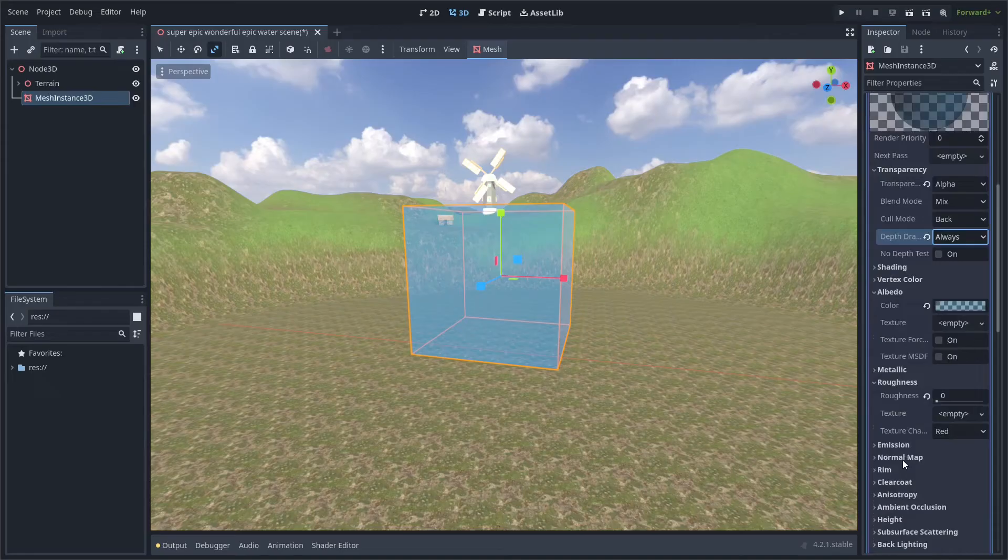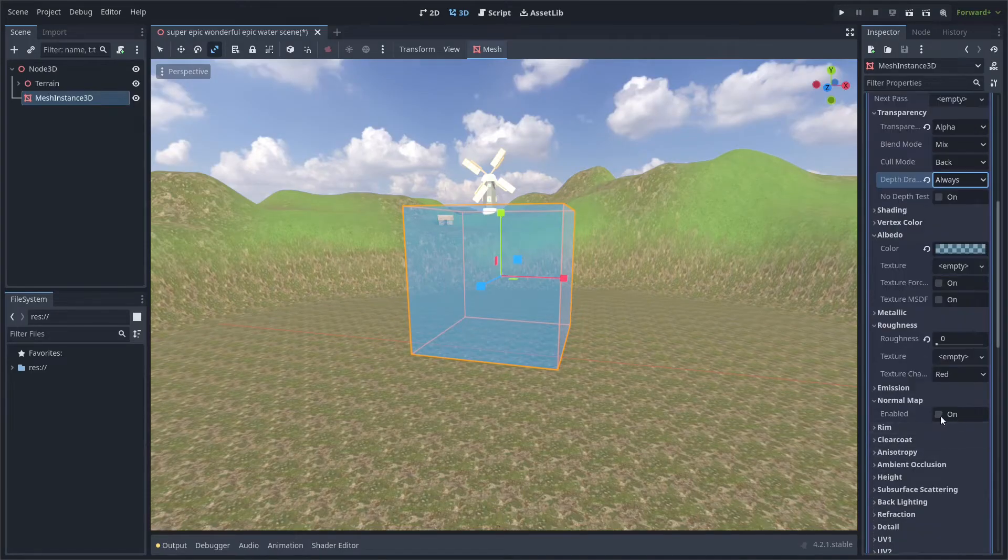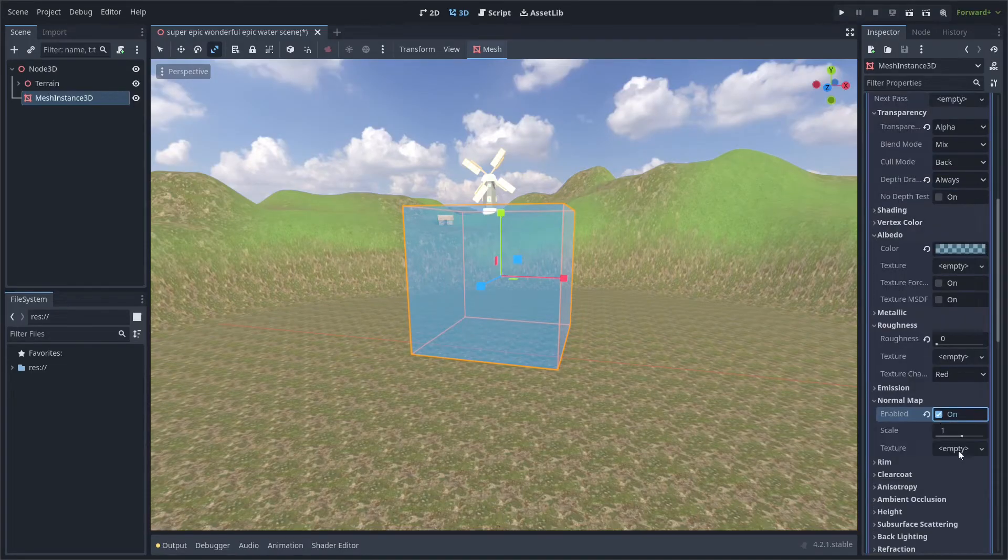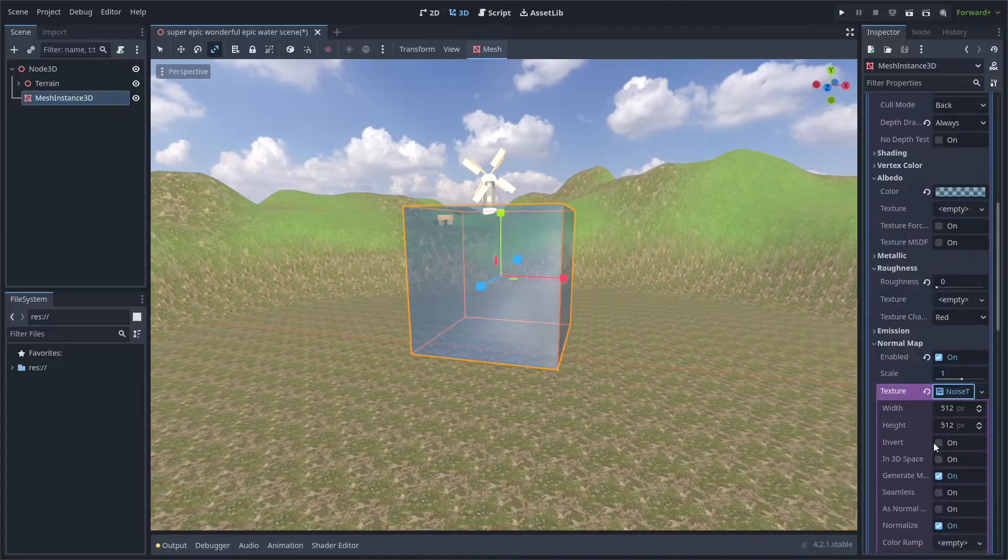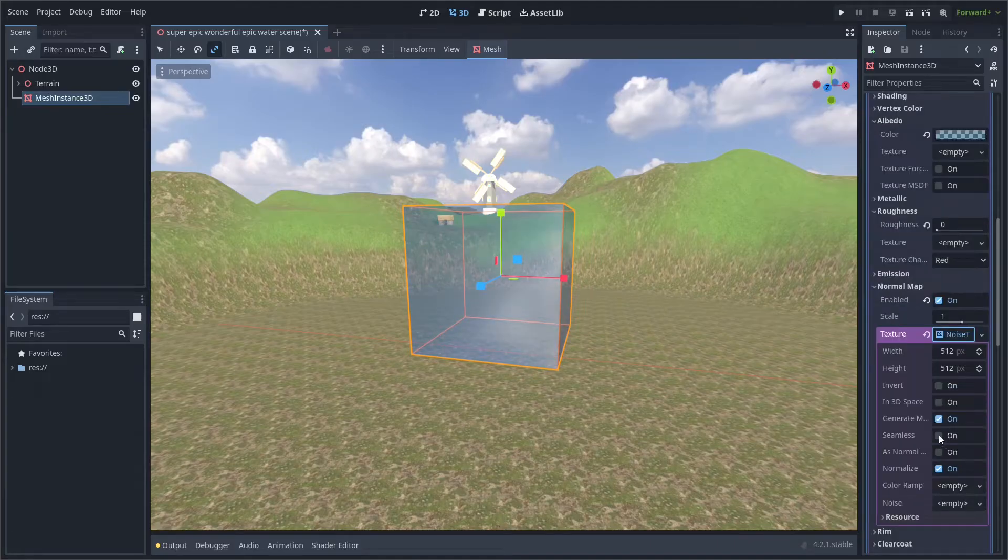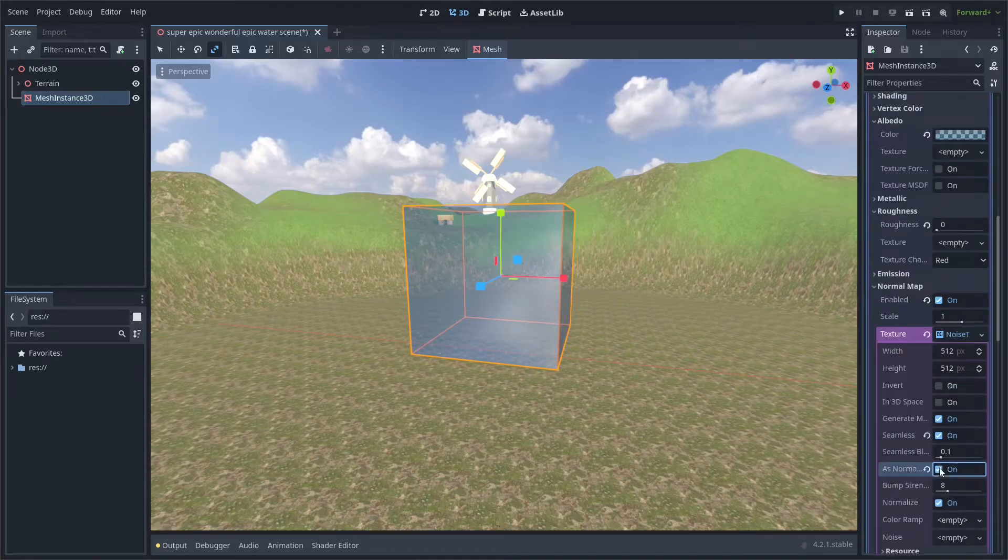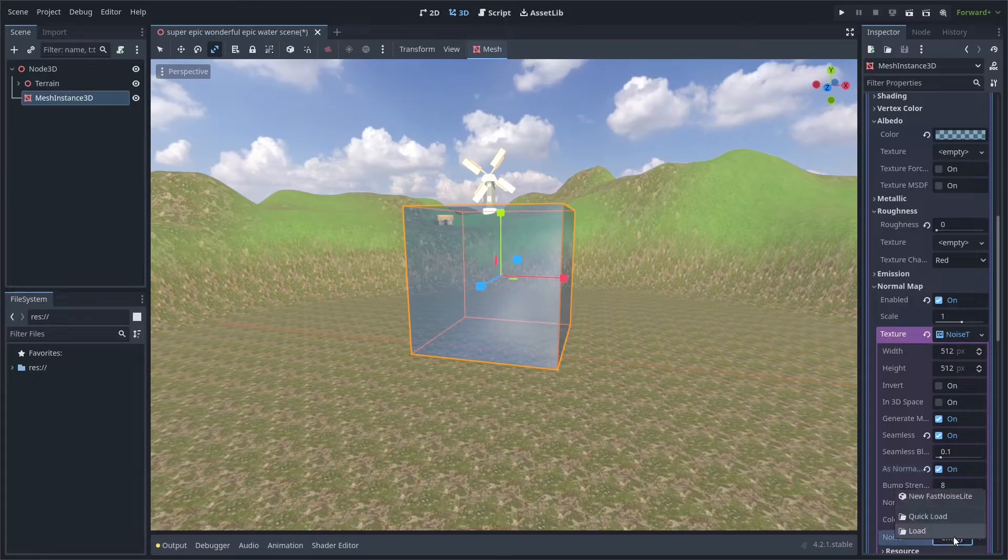After that, go into normal map, enable it, and add a new noise texture 2D. Adjust the settings of the noise texture, make it seamless, and click as a normal map. Make sure to add a fast noise light to your noise texture.